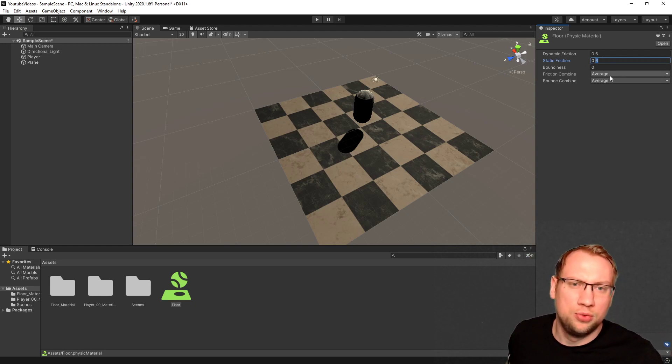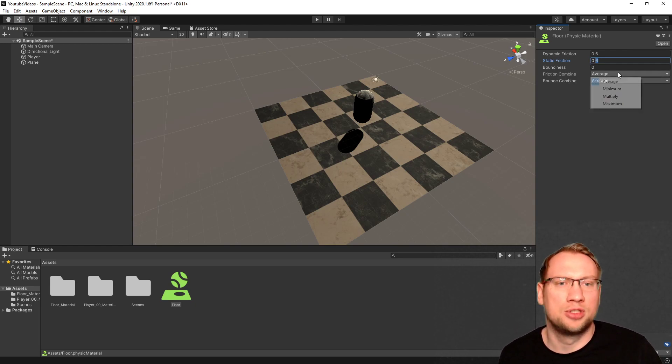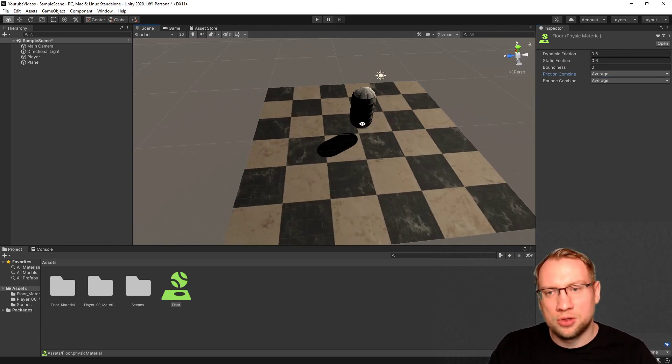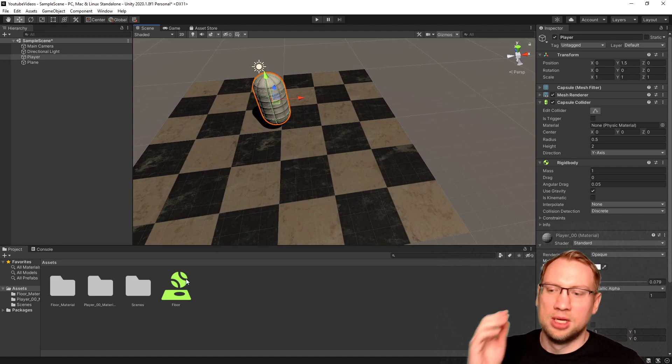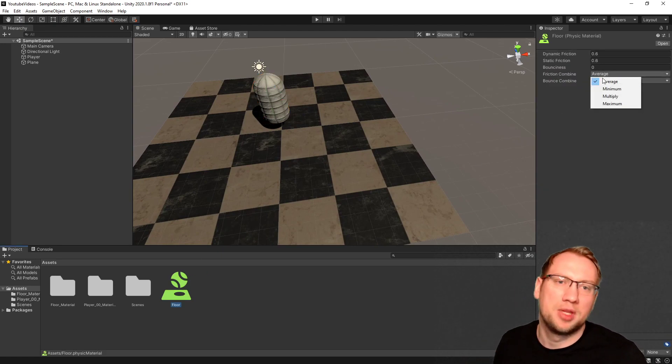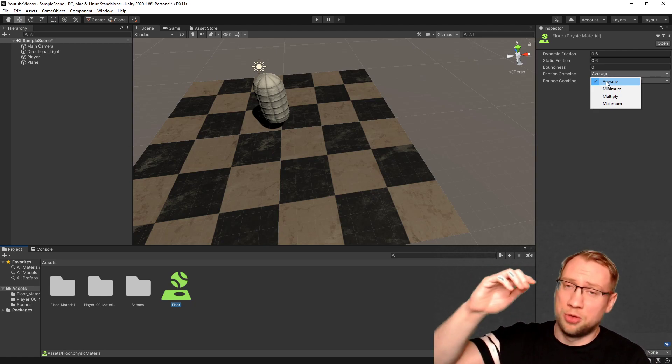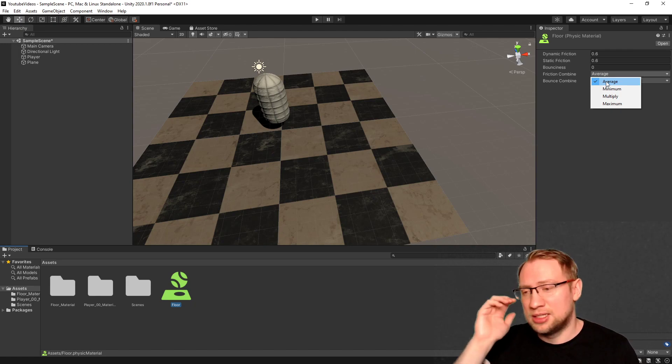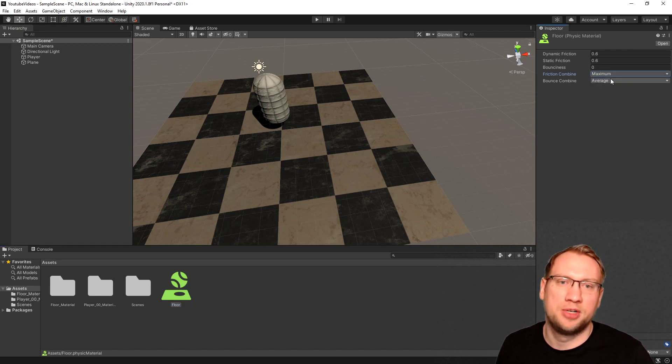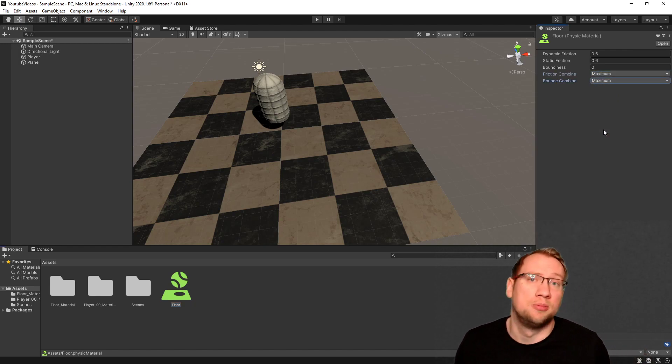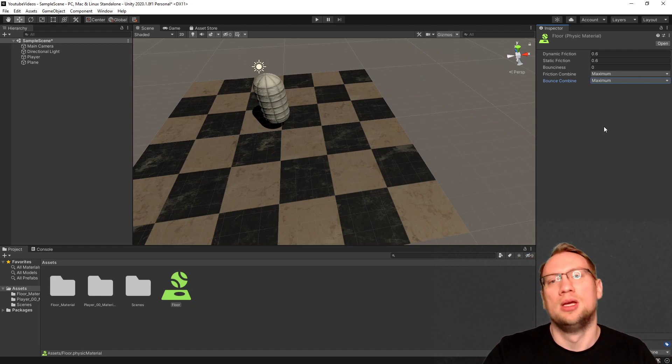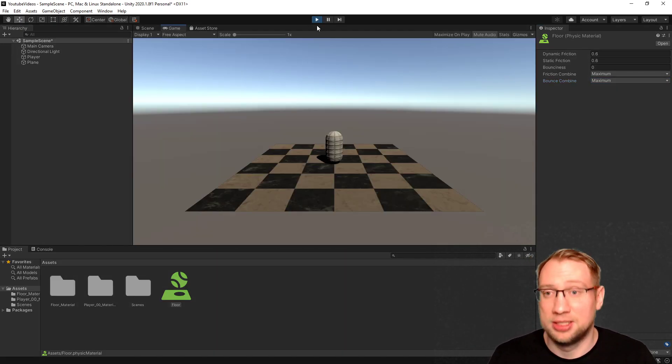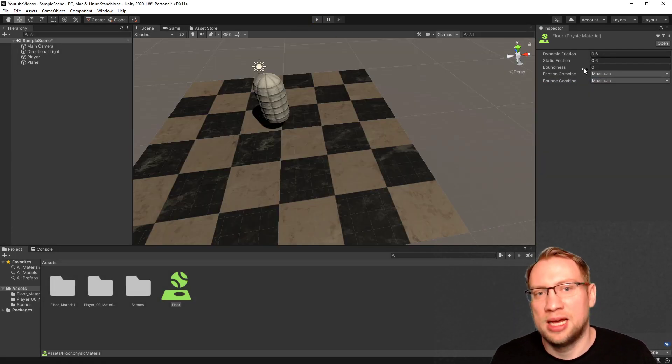Then we've got those two down here: friction combine and bounce combine. Those two are used when both components have a physics material. Right now our player does not have a physics material, so it doesn't make sense. If we take average, it averages out between both physics materials. Also, if the other component does not have a physics material, it takes that as a zero. So what we want to do with the bounciness of the floor is we want to take the maximum friction and maximum bounce, so that the floor is the important part. So nothing has changed yet. If I press play, you will see nothing has changed.